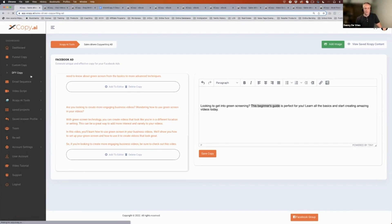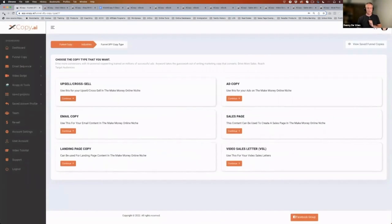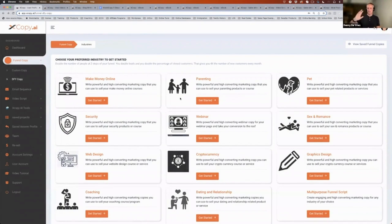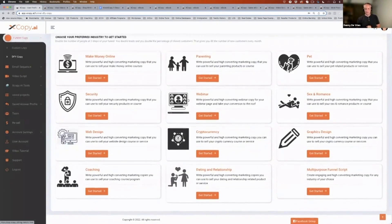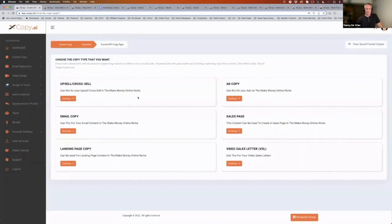We also have some done-for-you copy. We've got many niches that we're servicing. For each specific niche, we've taught the system what kind of funnel copy you need. In the funnel copy you've got your sales page, upsells, ad copy, email copy, landing page copy, and VSL copy.